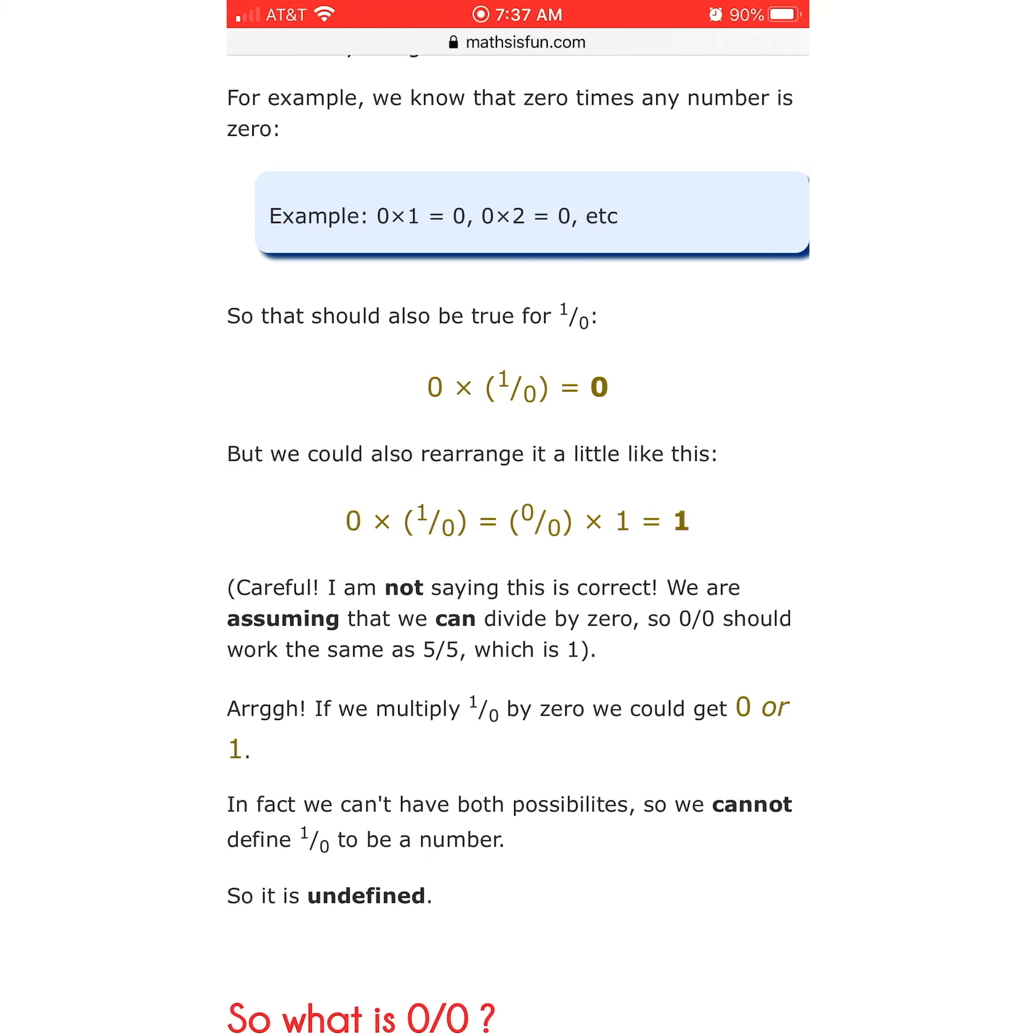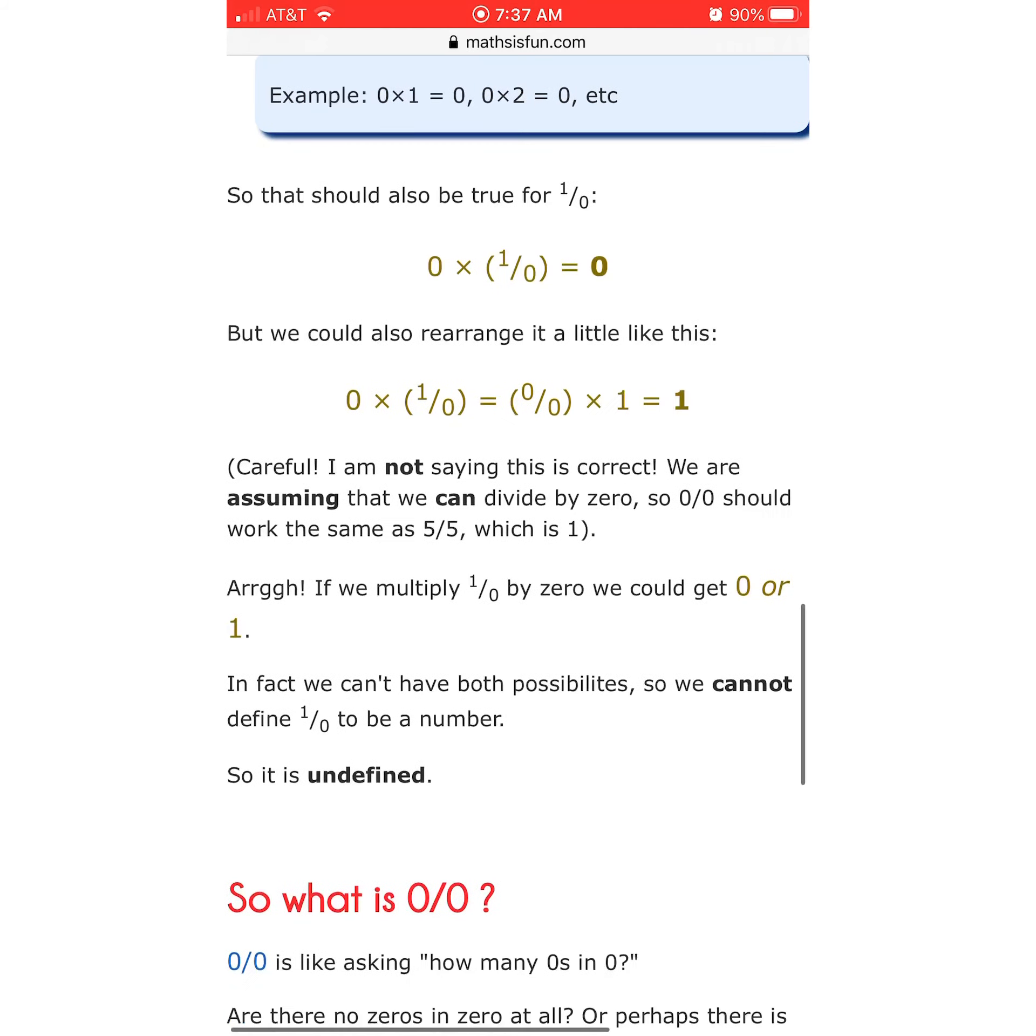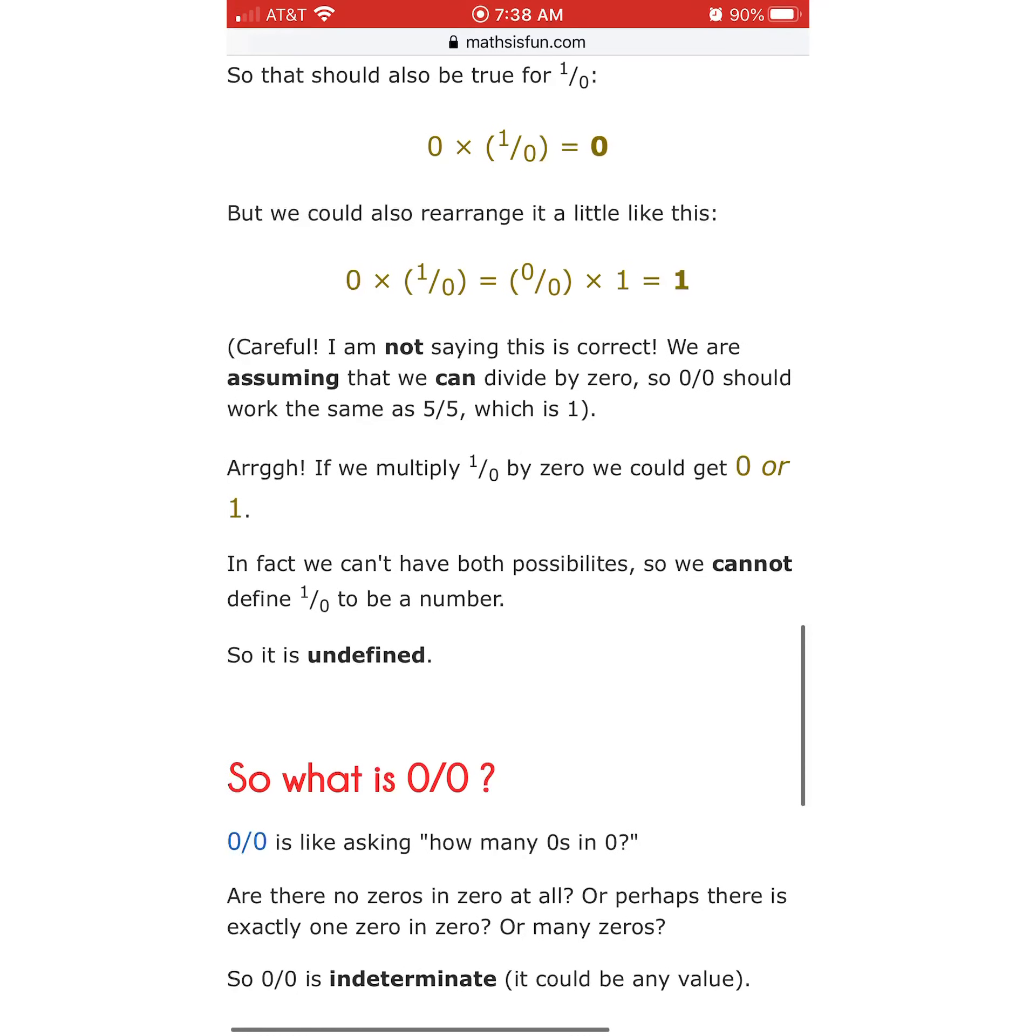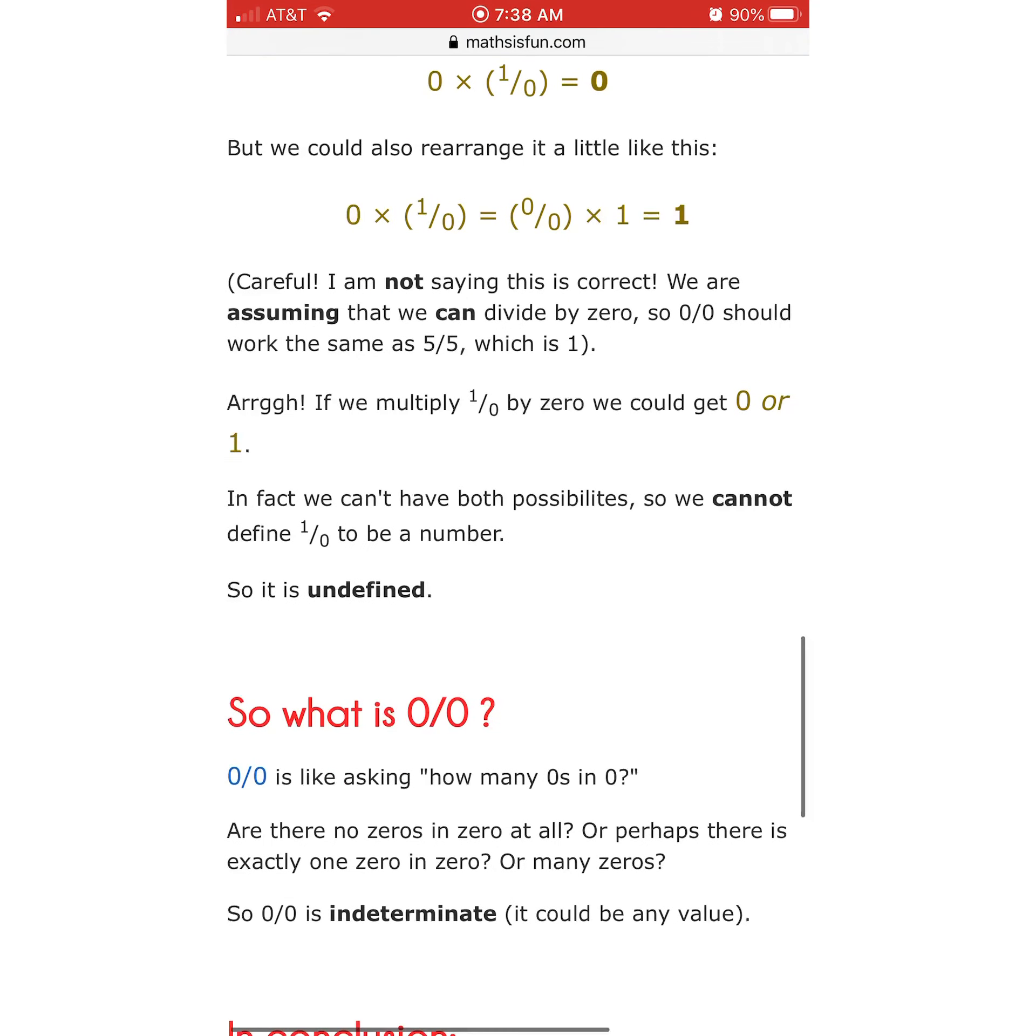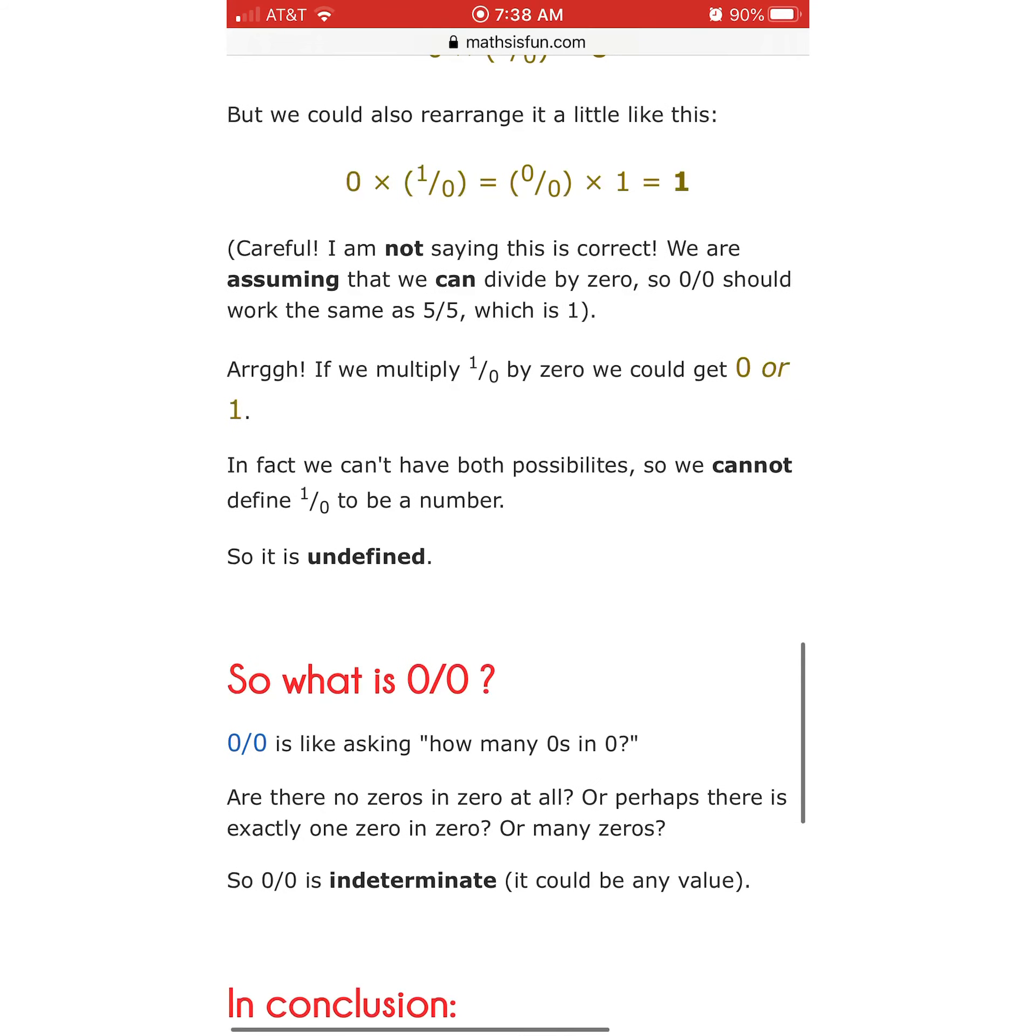No, it shouldn't. 5 over 5 is 1. 0 over 0 is 0. If we multiply 1 over 0 by 0, we could get 0 or 1. No, we really can't. We can only get 0. In fact, we can't have both possibilities, so we cannot define 1 over 0 to be a number. So it is undefined. No, it is definitively 0.